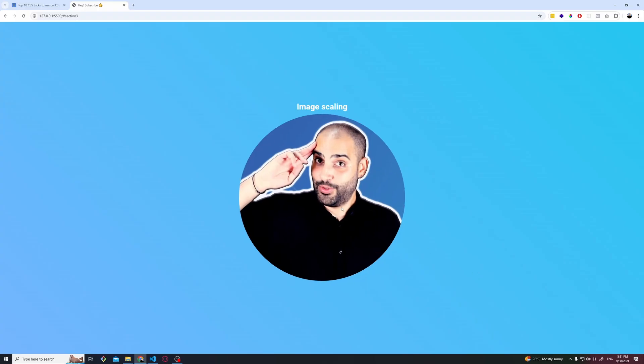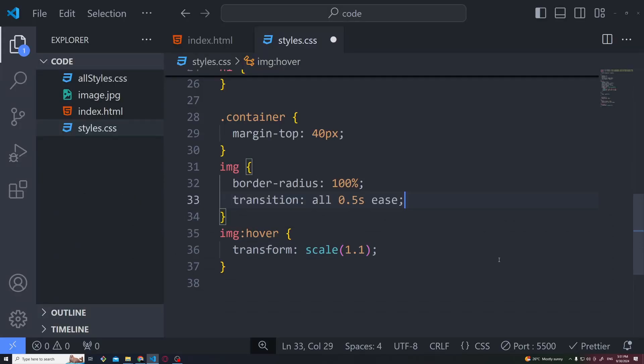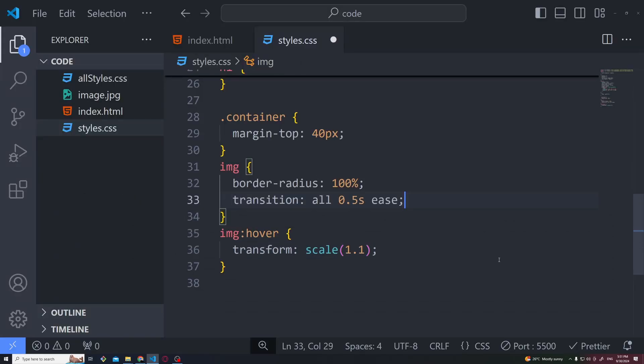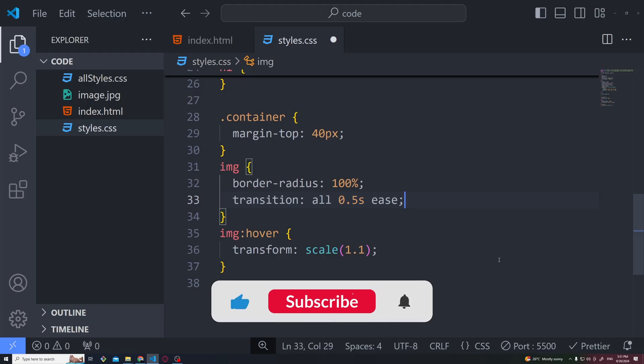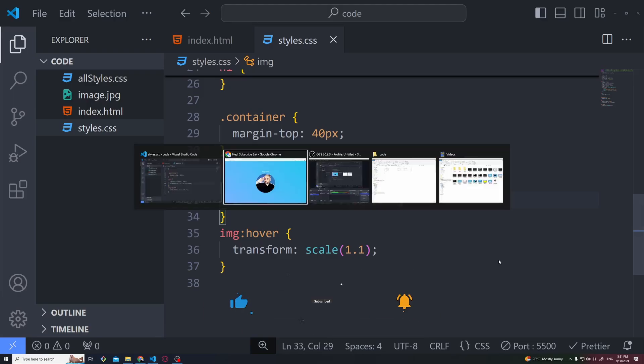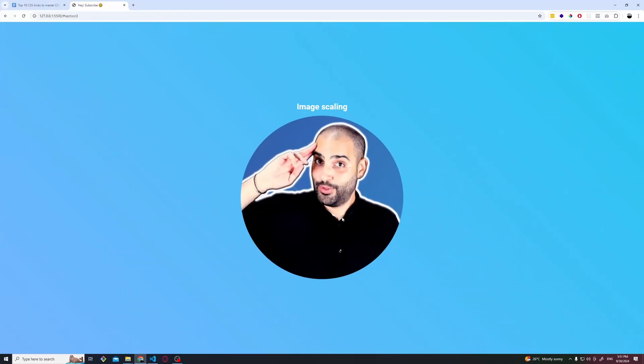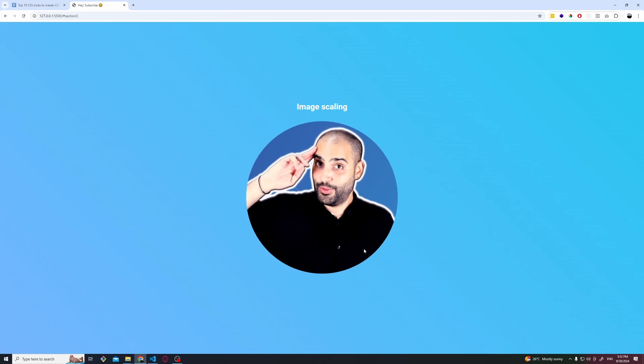So what we can do, we can add this transition all 0.5 seconds ease as we learned earlier, and this will make the transition really smooth.